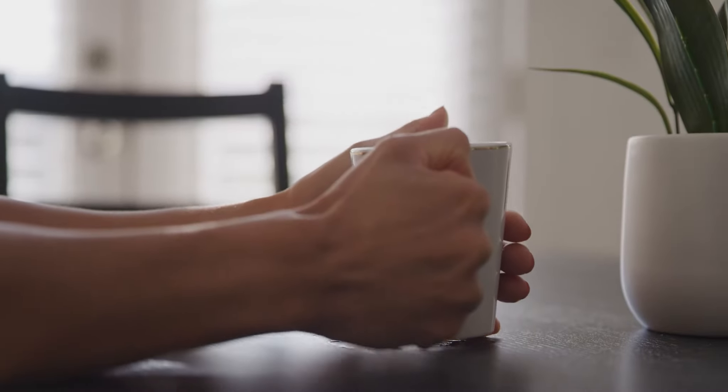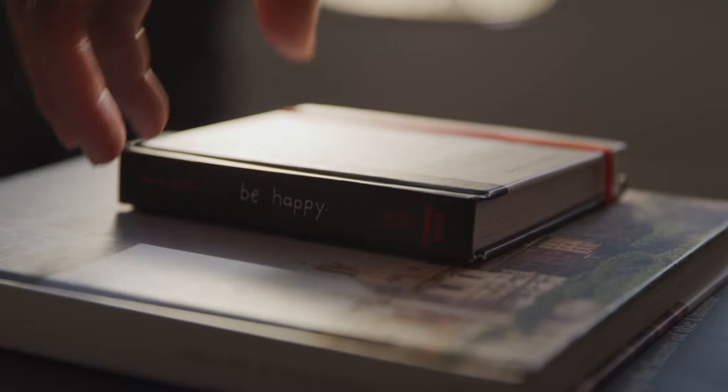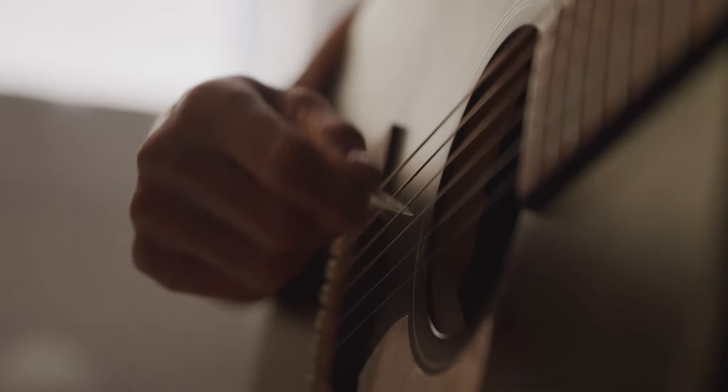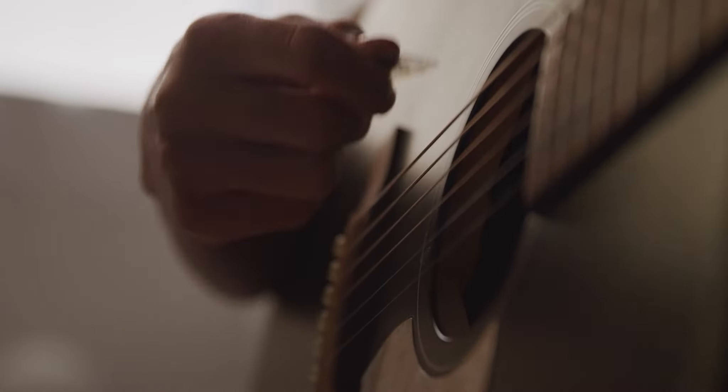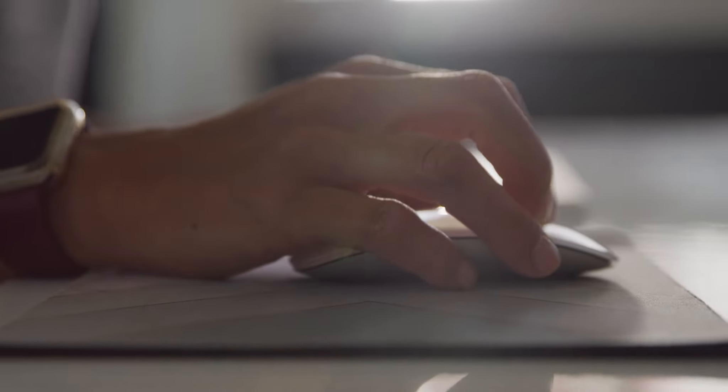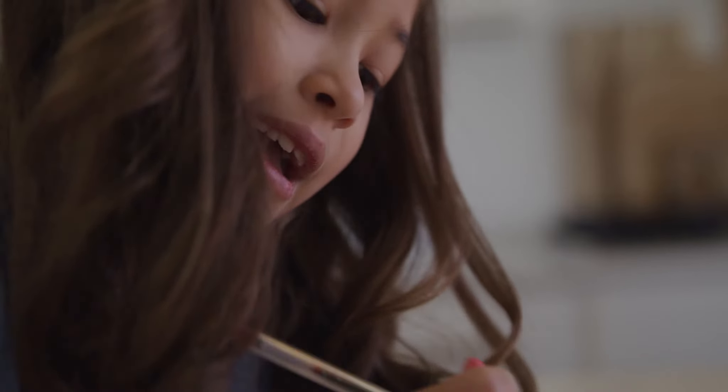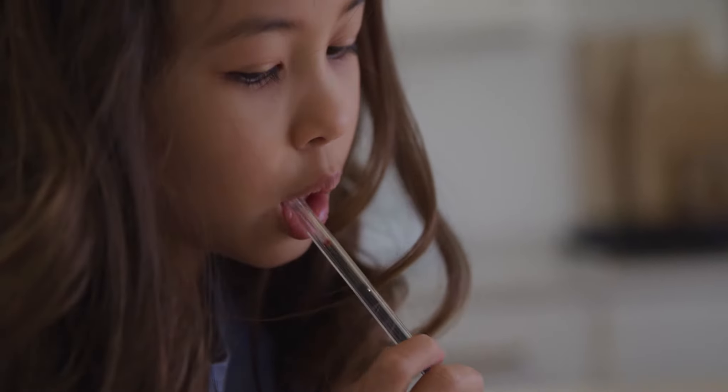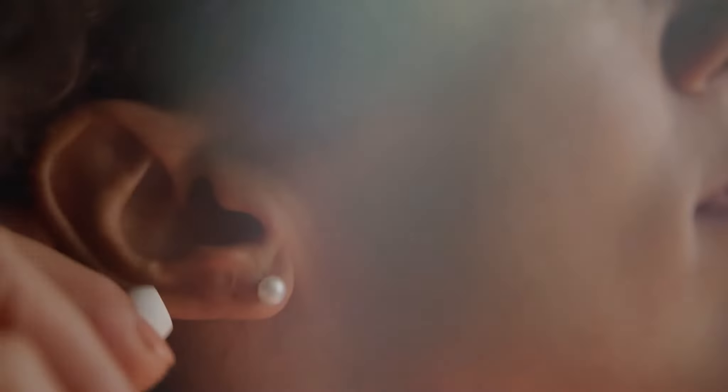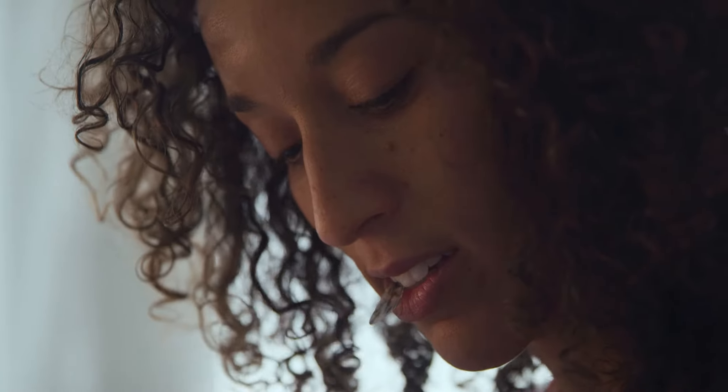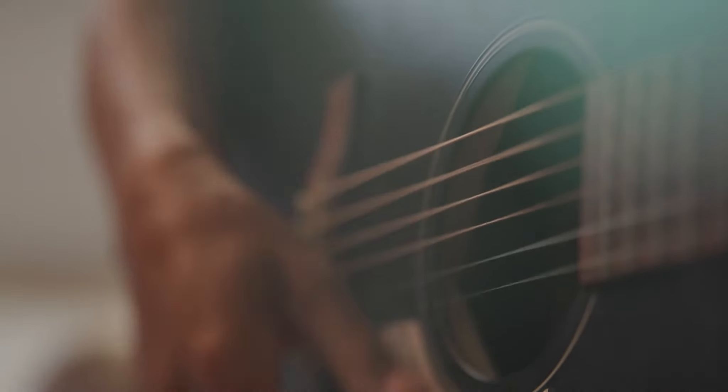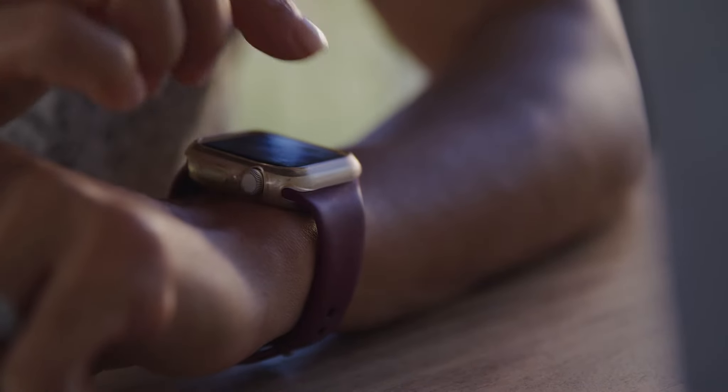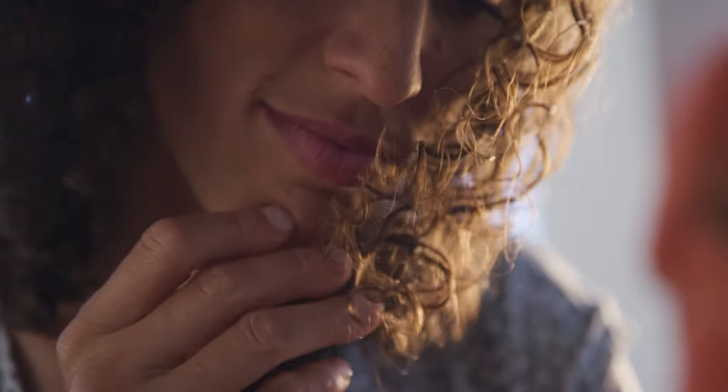We touch things every day, all day - good things, bad things, dirty things, and whatever that thing is. All that touching leads to germ spreading. The average person touches their face 500 to 1,000 times a day. Wouldn't it be nice to have a quick, easy way to sanitize your everyday things?